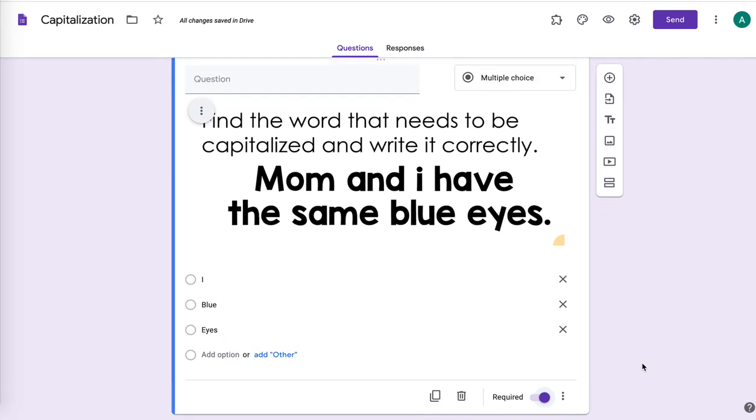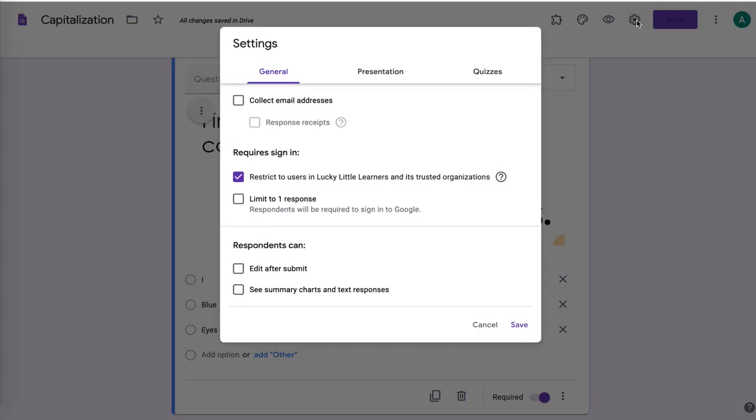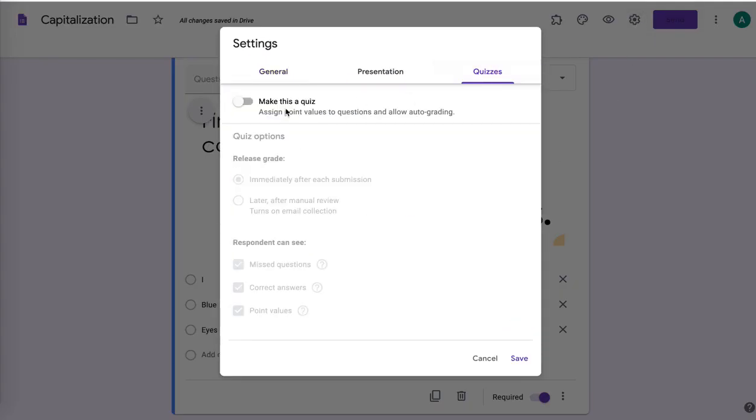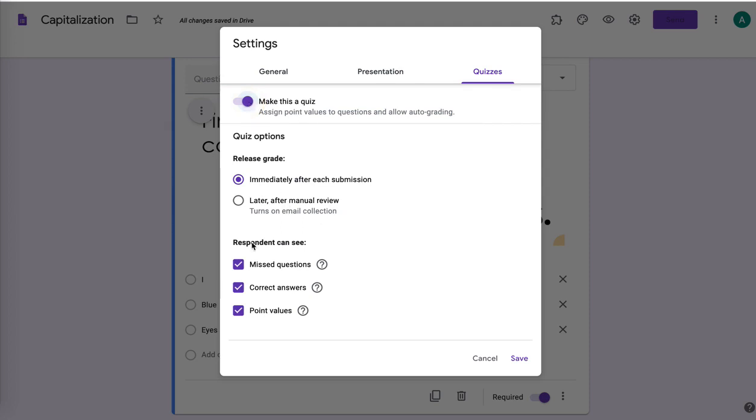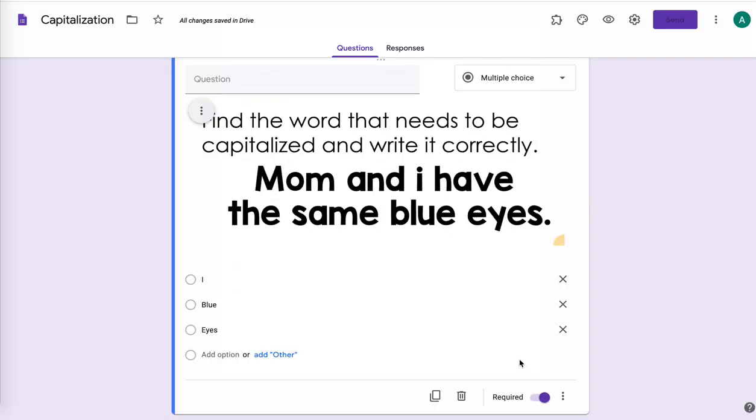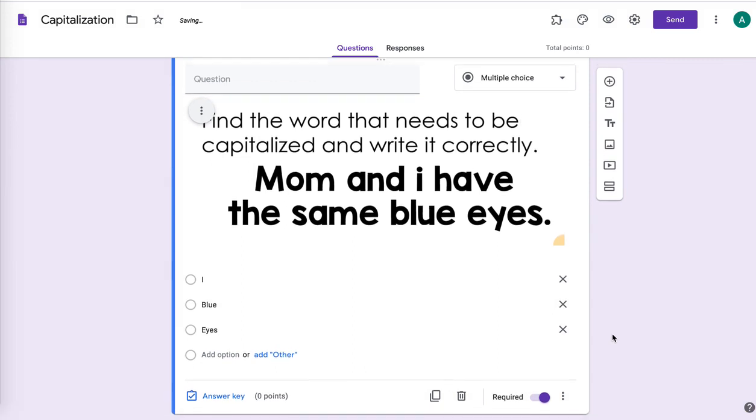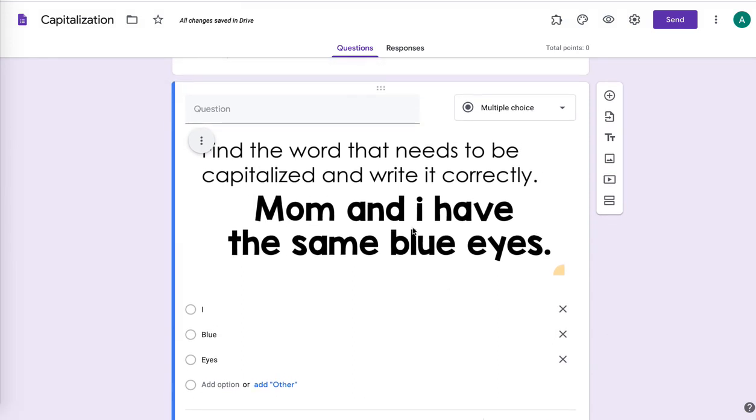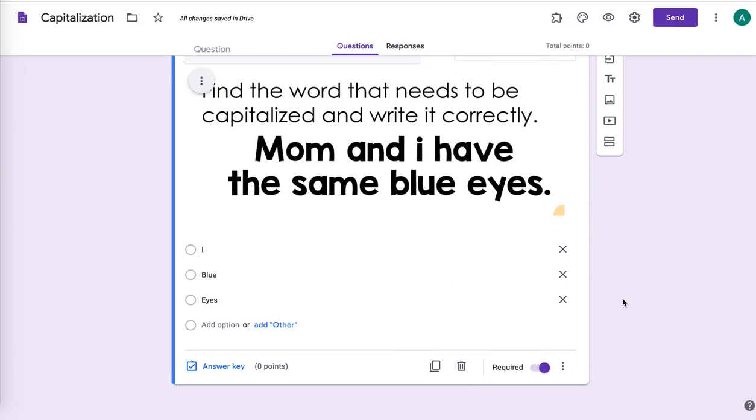And now if I want my quiz to be automatically graded, I need to go up to the settings. I need to go to quizzes and I'm going to click the toggle to make this a quiz. And then you can change settings here however you like what you want them to see when they're done or if you don't want them to see, then just hit save. And so now I have this question on here.